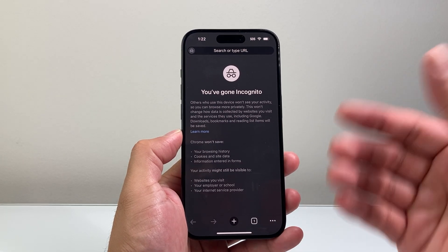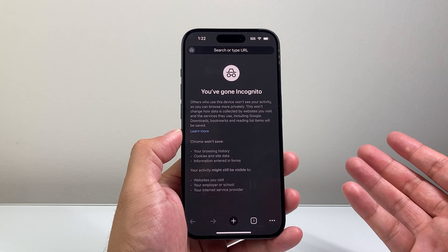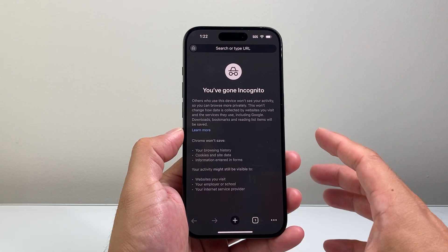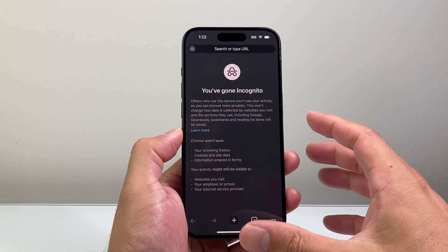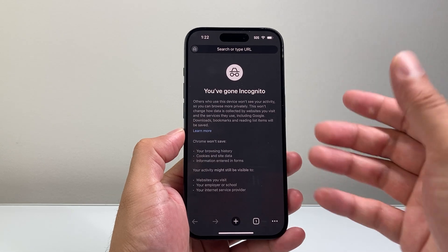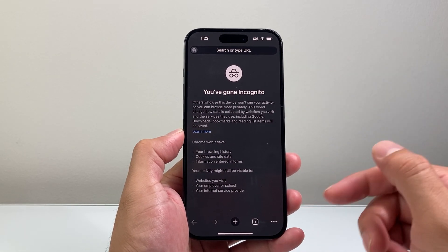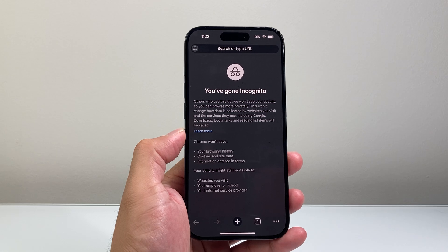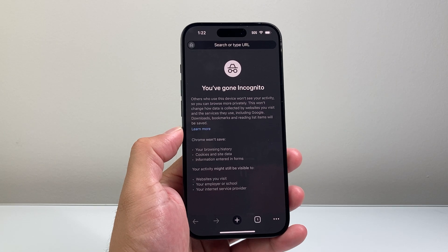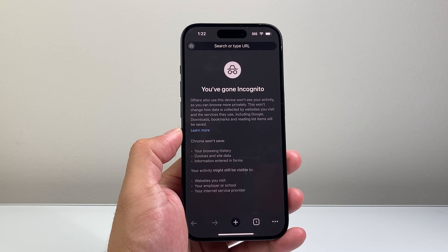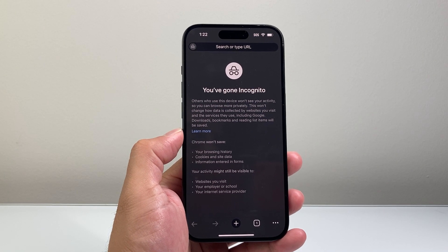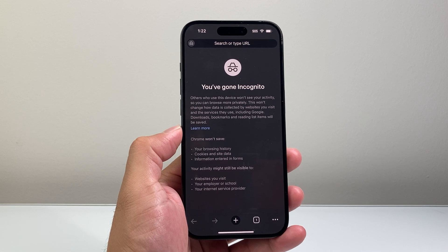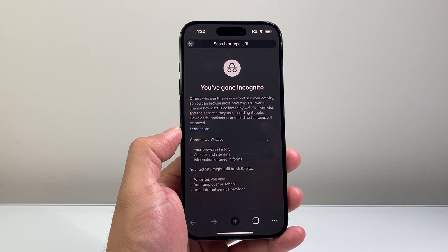So those are two different ways. Now if you're using another browser, there's probably a private or incognito mode for that app as well, and you can follow the same steps to go incognito on your iPhone. I hope this video was helpful. Please consider hitting the like and subscribe button for more tips and tricks for your iPhone and other iOS devices. We'll see you guys next time.